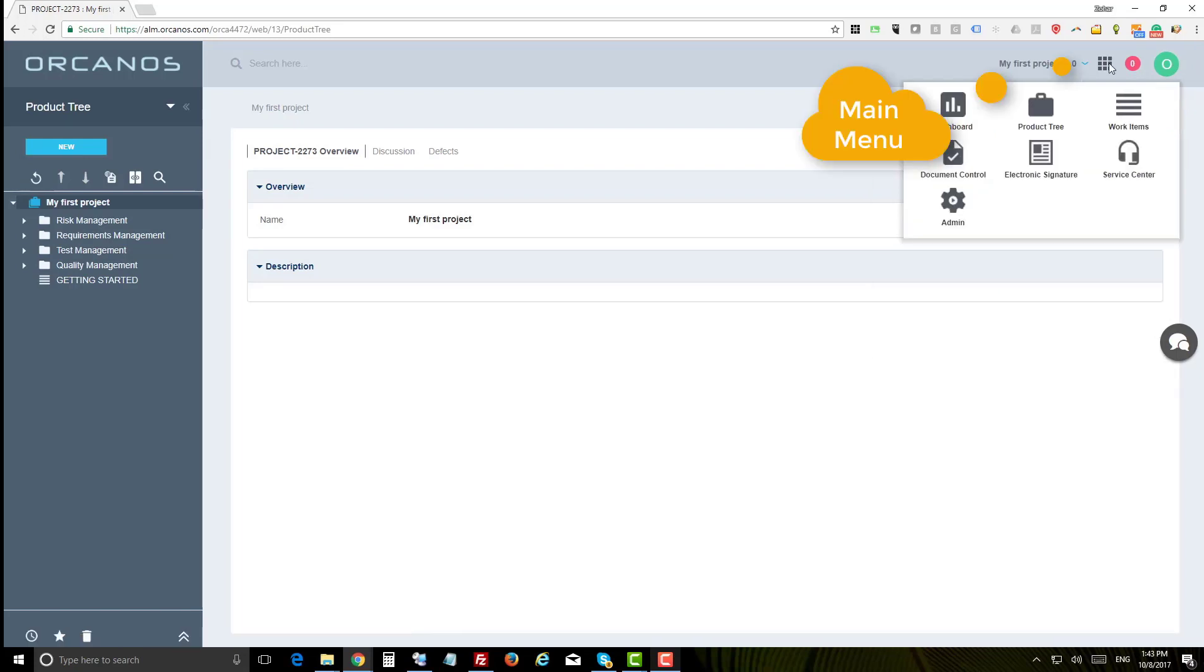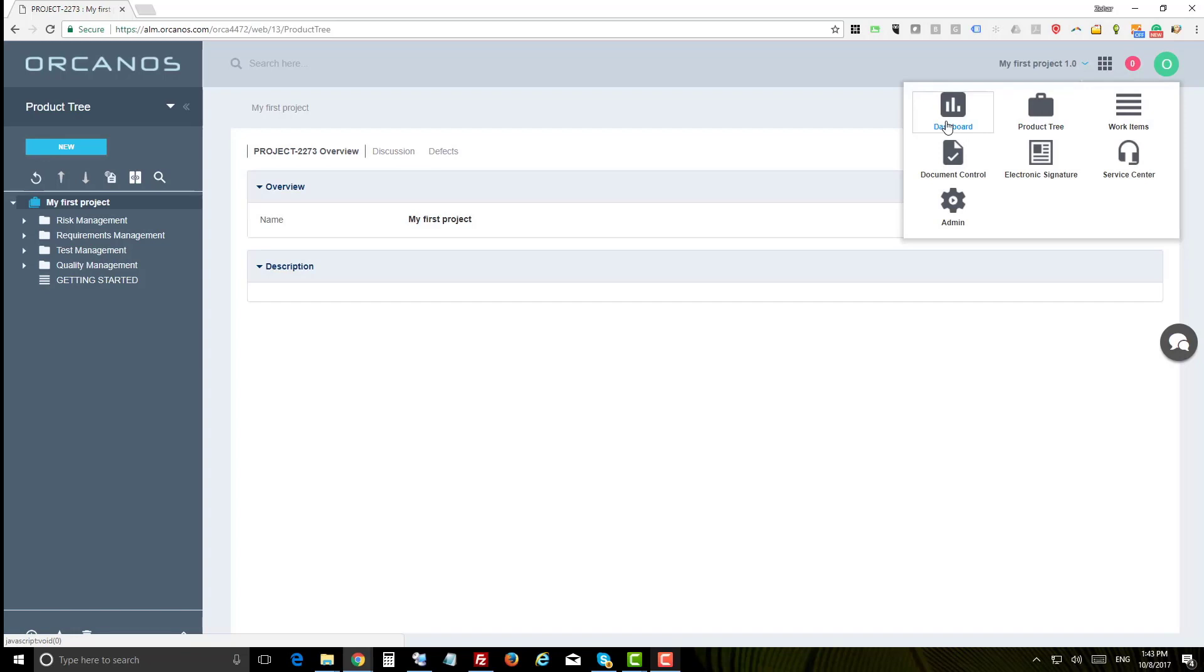This is the modules menu where you can switch between the hierarchic view of your product tree, dashboard for custom reports and getting started section, work items to manage your custom queries and filters, document control for electronic document management system.